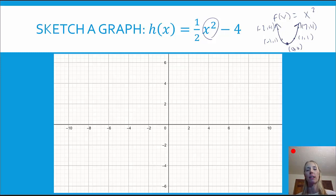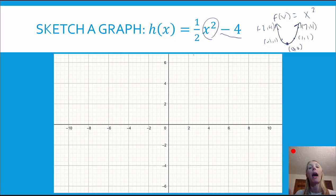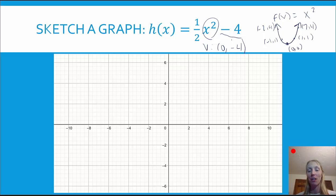Both the absolute value and the quadratic have symmetry about some vertical line. For h, let's figure out the transformations. There's no change to the x-coordinate of the vertex, but there is a change to the y-coordinate. The minus four is happening outside of the function — that's a vertical transformation. It's moving the graph down four, so the new vertex would be at (0, -4). The one half that's happening as a multiplier of the function is a vertical shrink, so it's shrinking the graph down. These can be tricky, so I suggest creating a table of values.